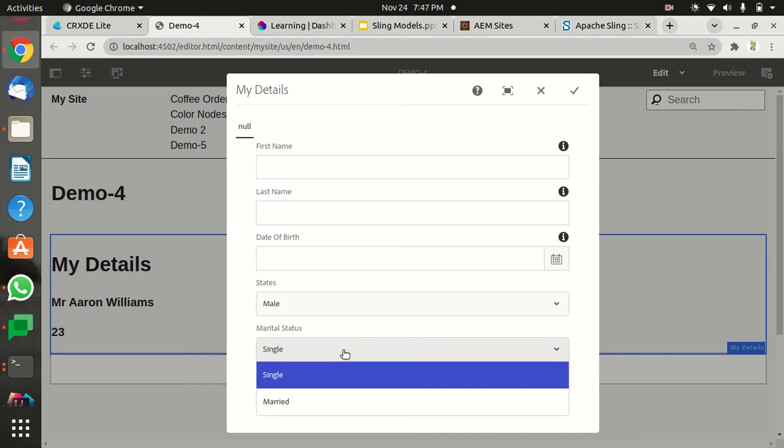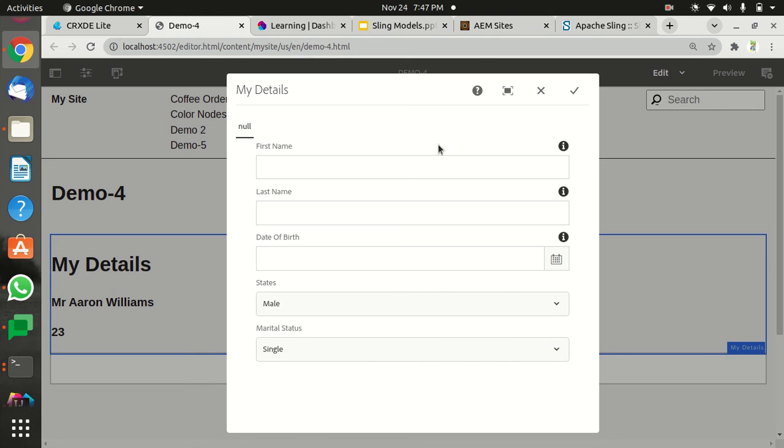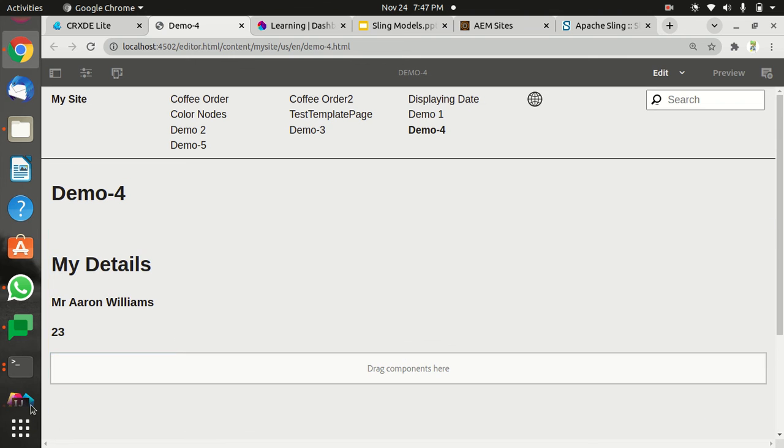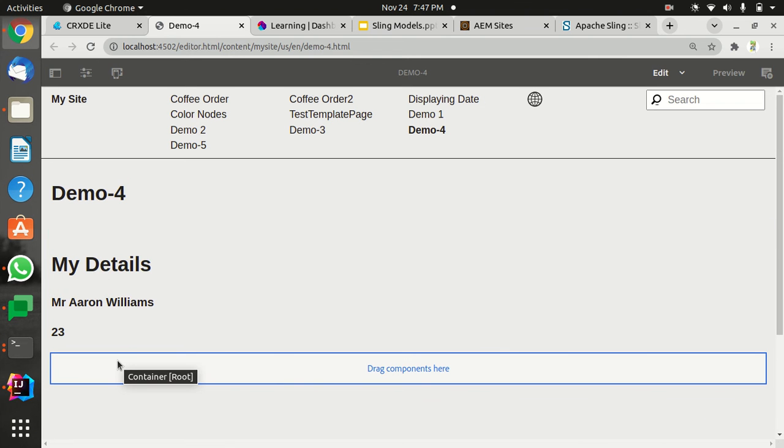So there are no values configured here, but if we check the markup, we're going to see this output because these are the values which are injected by default automatically by using the default annotation. I hope you like it.